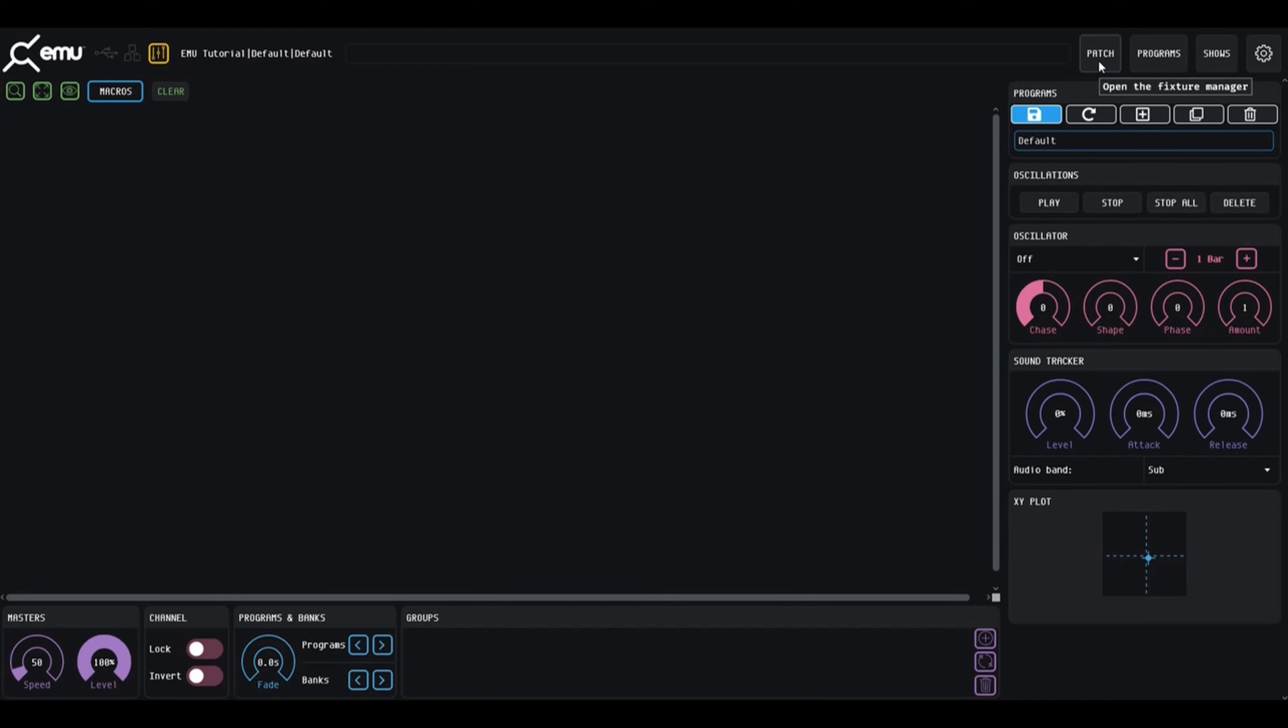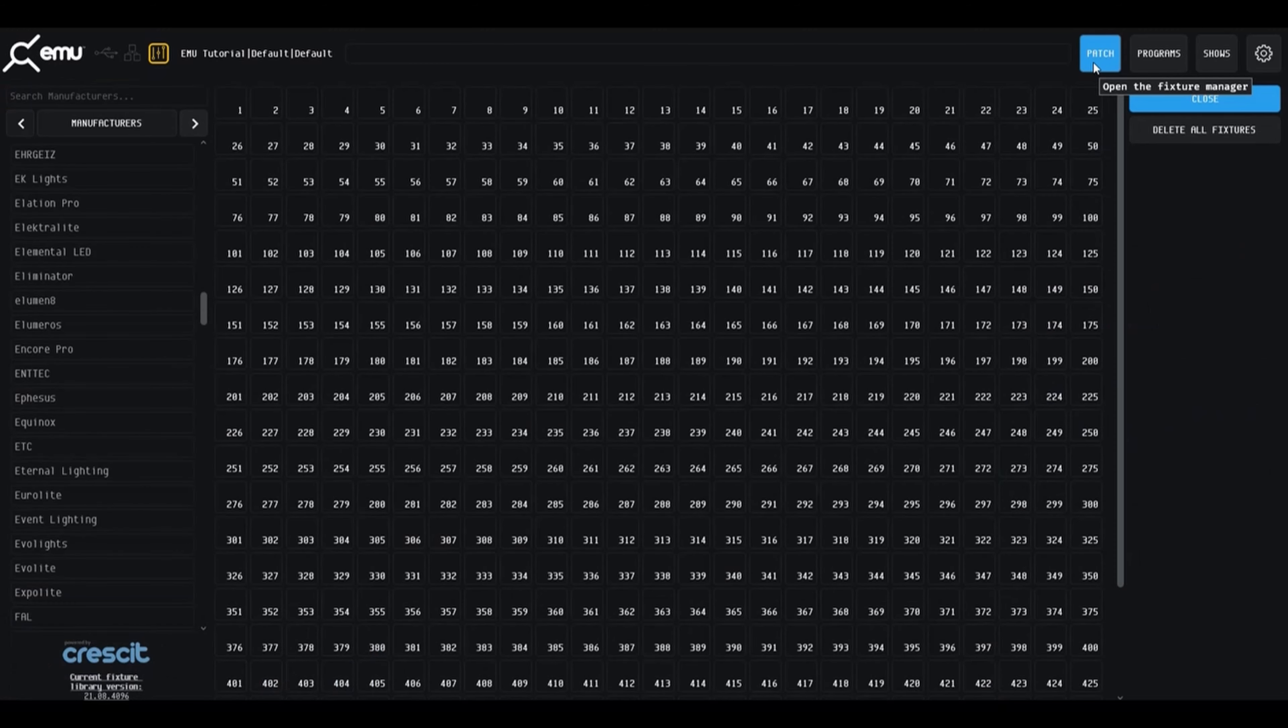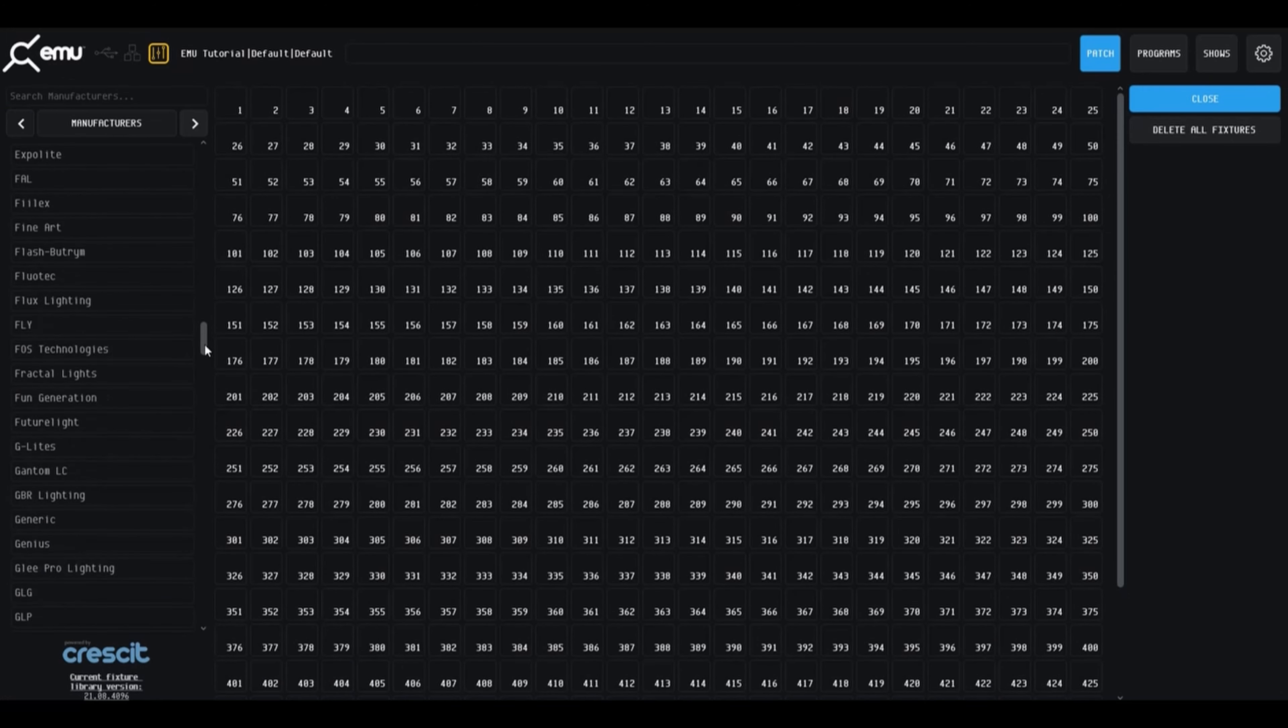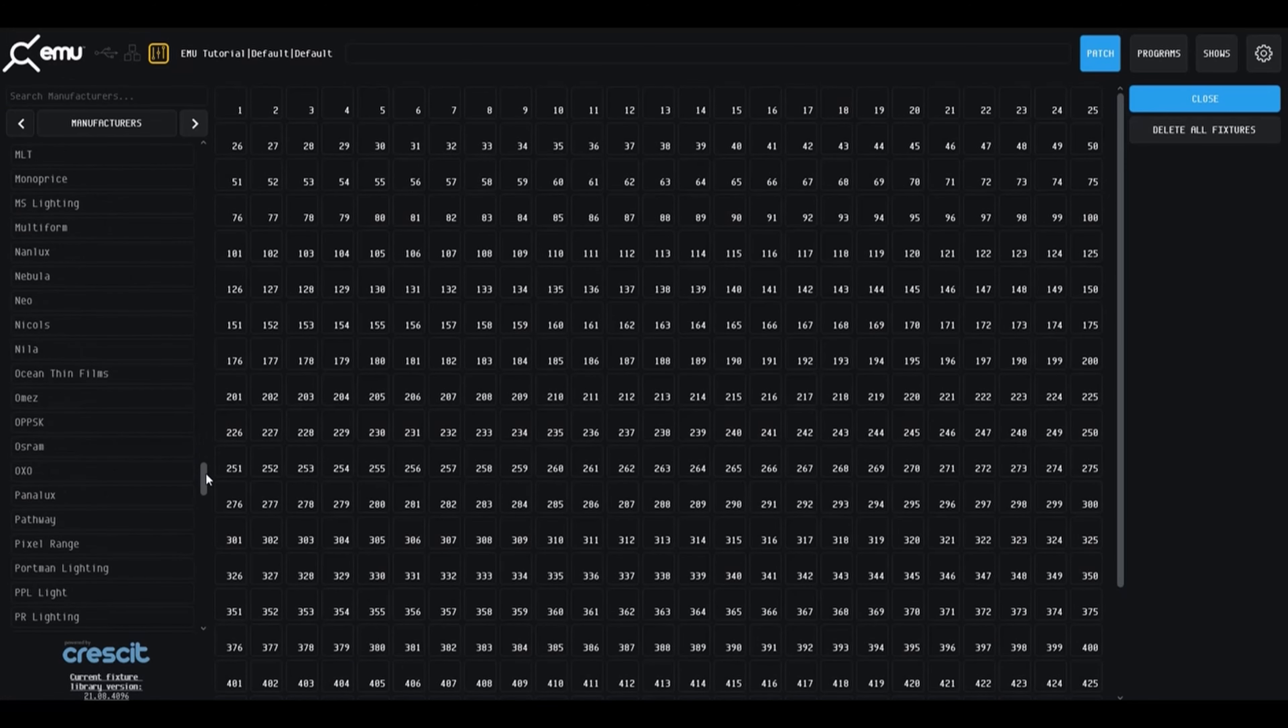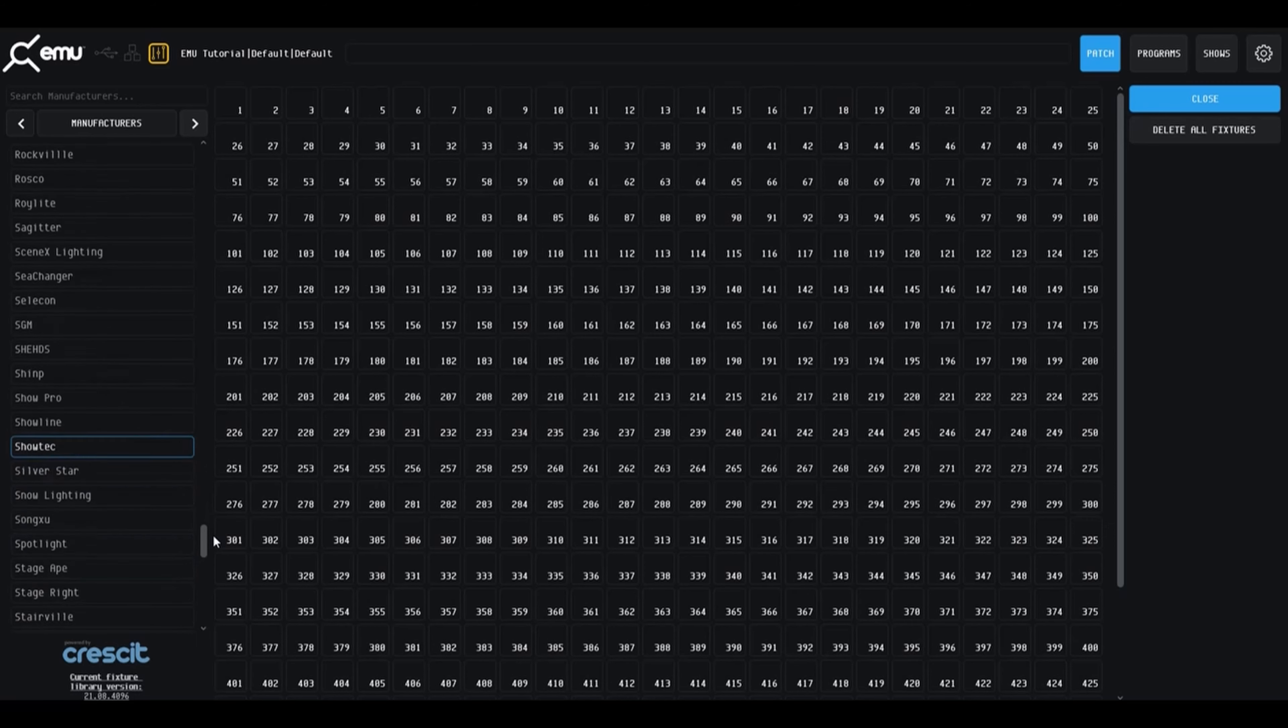The first step when creating a new show is to add your fixtures to the patch. The patch window can be opened using the patch button.